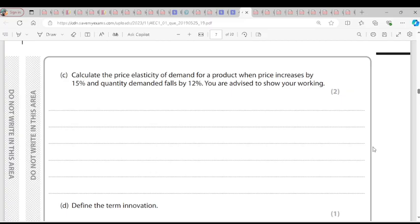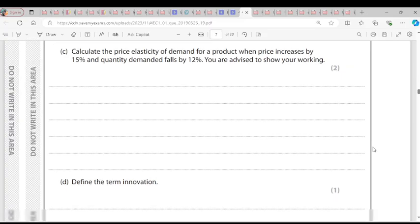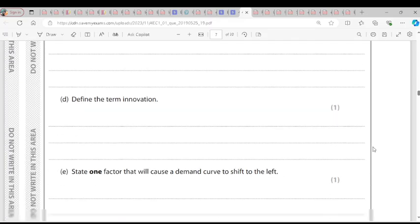PED is percentage change in quantity demanded over percentage change in price. Question D: Define the term innovation. Innovation is an idea that leads to a new process or a new product.